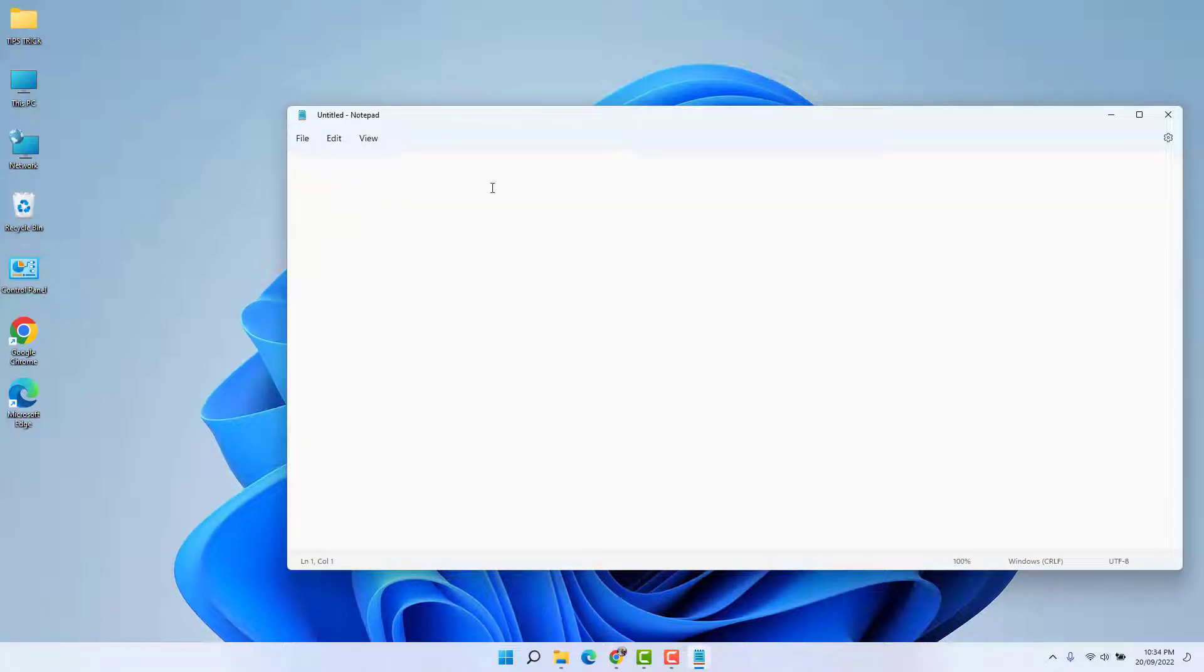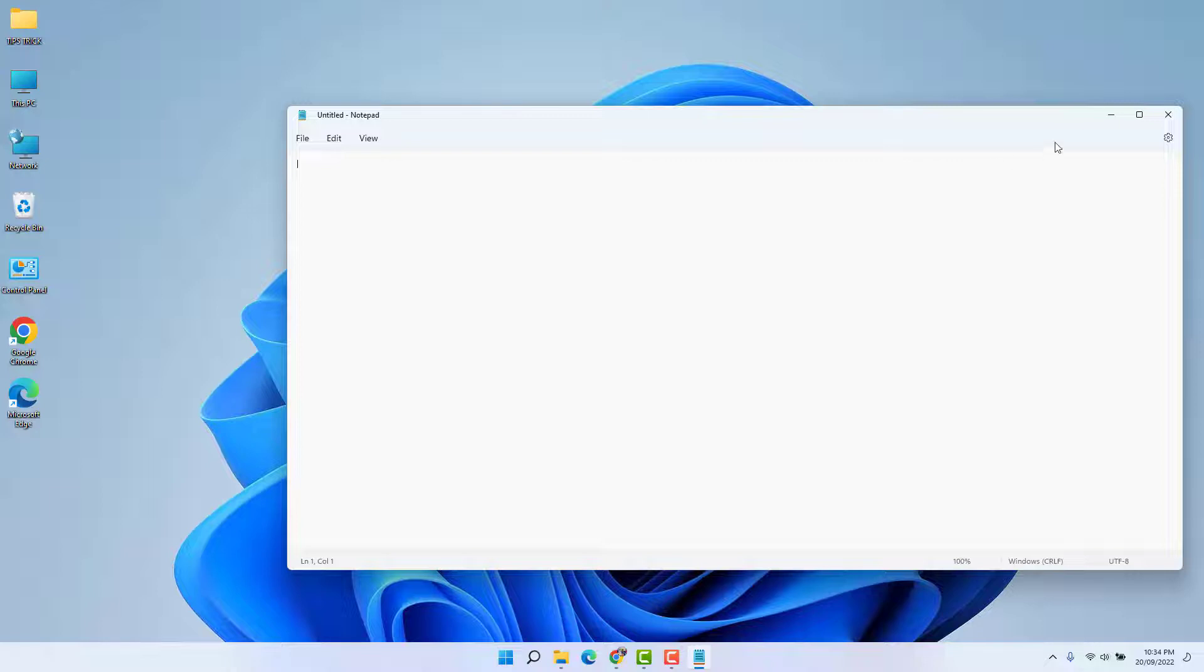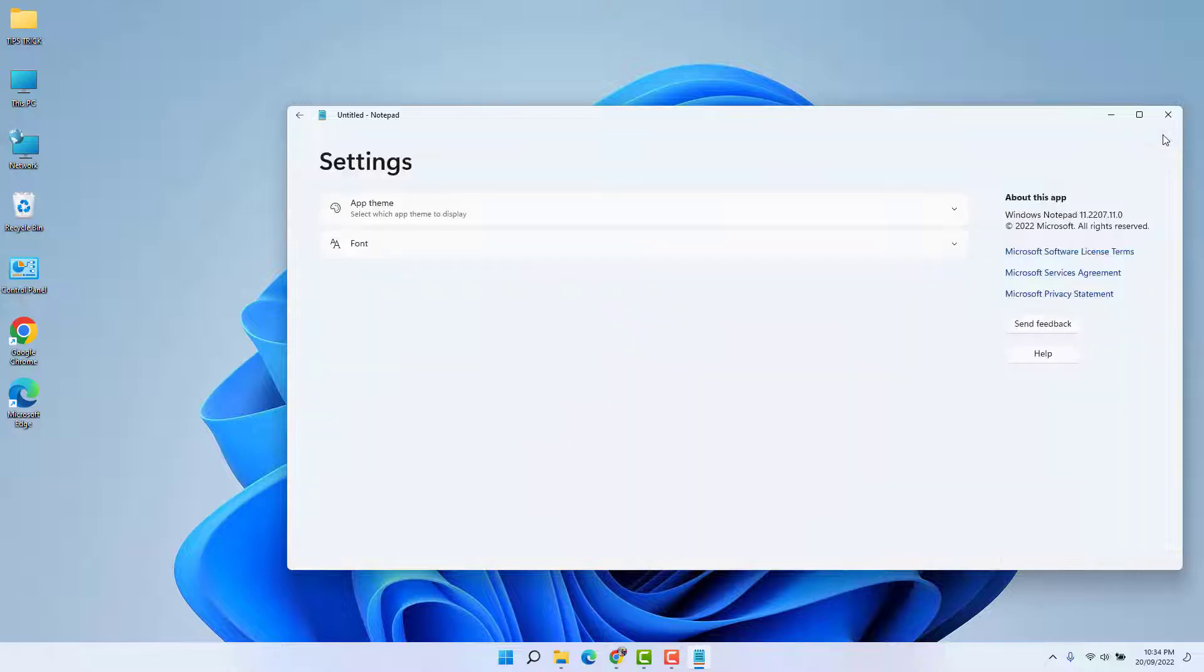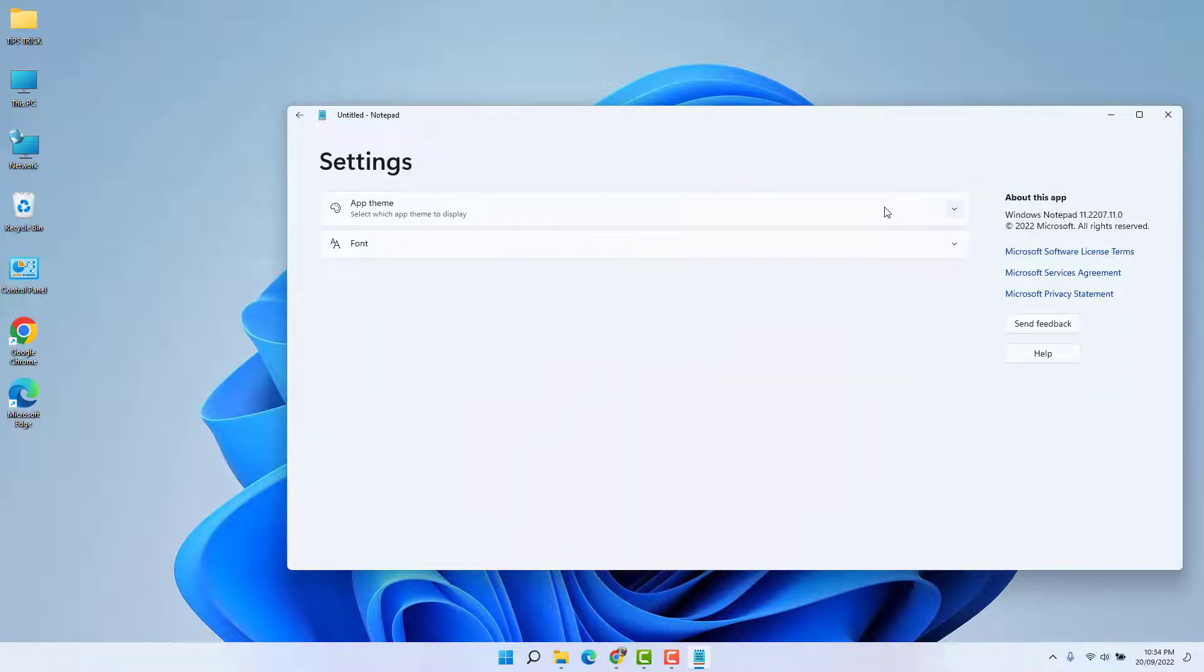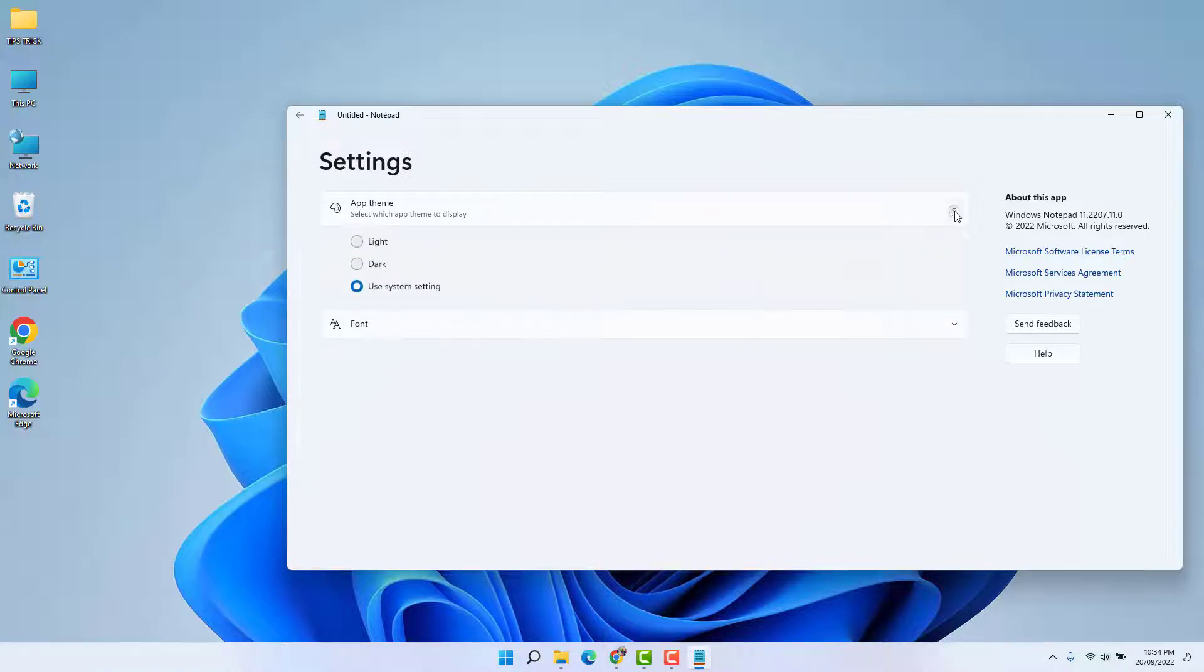If you decide to change it to dark mode, you need to click this gear icon, and then we're going to find here something that says 'App theme'. Just click this down arrow.